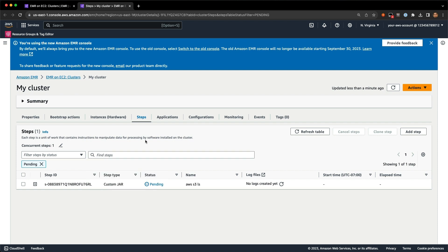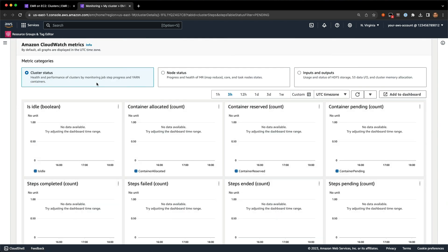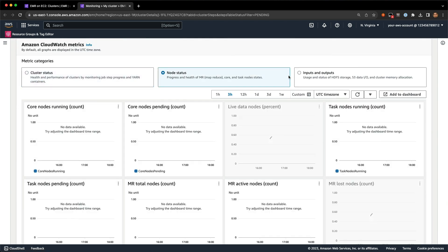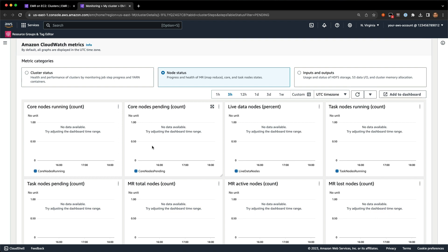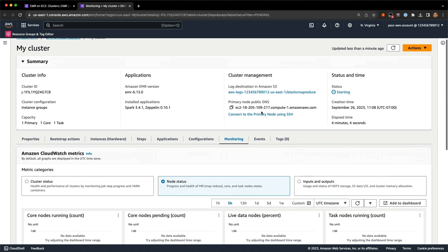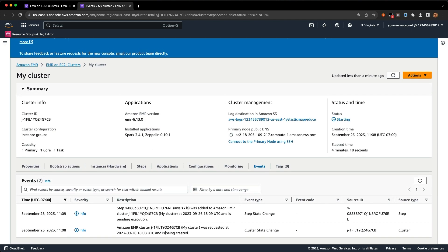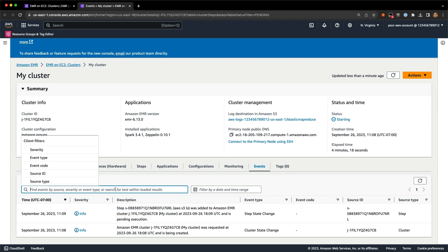There's also a monitoring tab where you can see cluster status, node status, and input and output — helping you keep an eye on different categories of cluster metrics. We also have an events tab where you can see events for this specific cluster, like when it was started or when a step was added. You can of course filter by different event types as well.